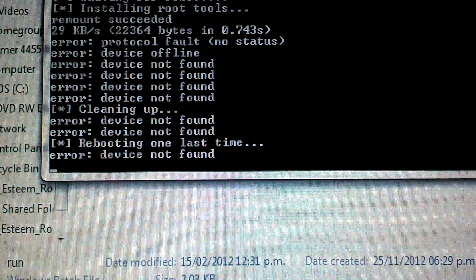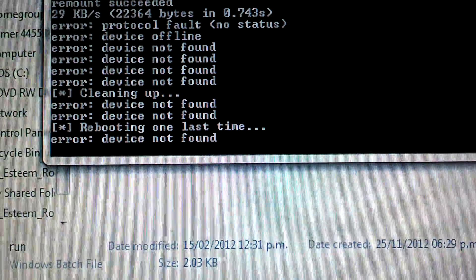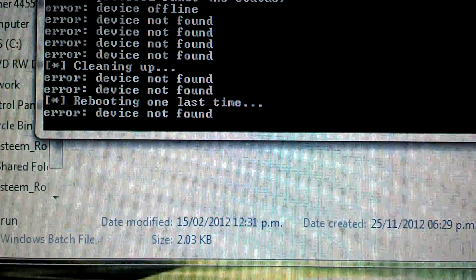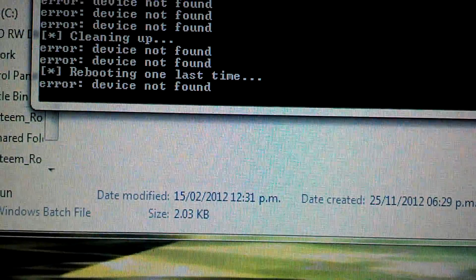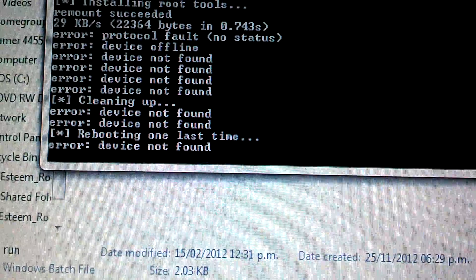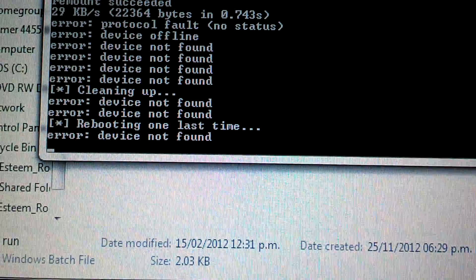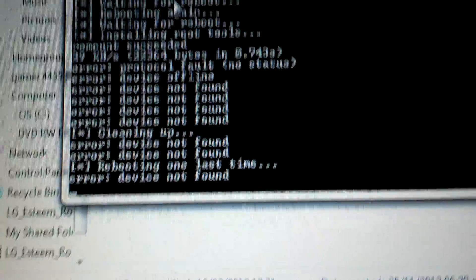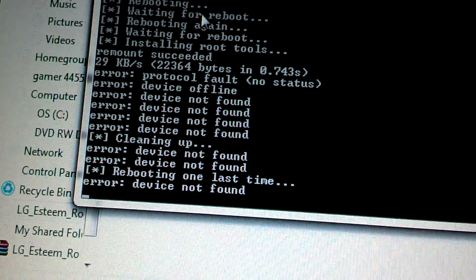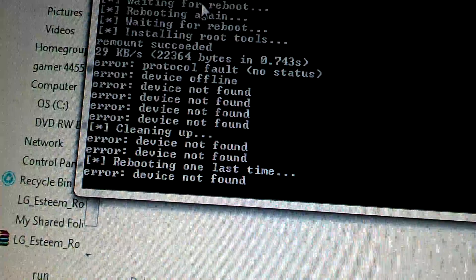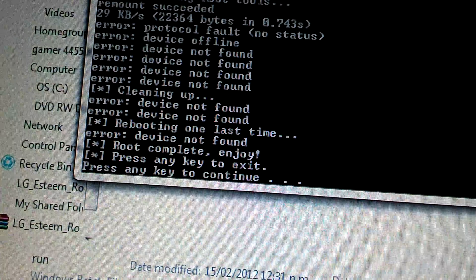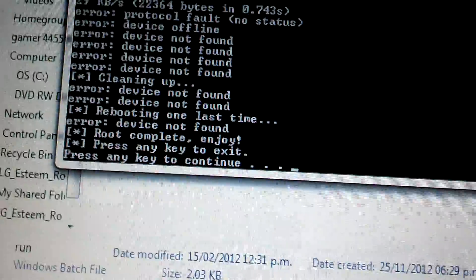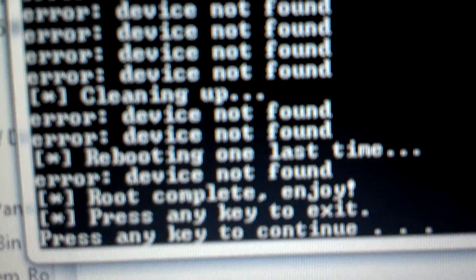All right. Now we're done. So press any key to continue and the window will close automatically.